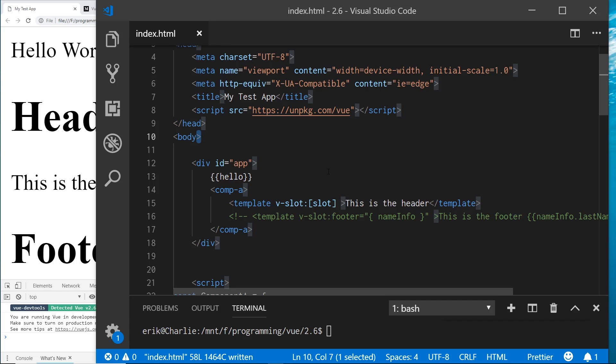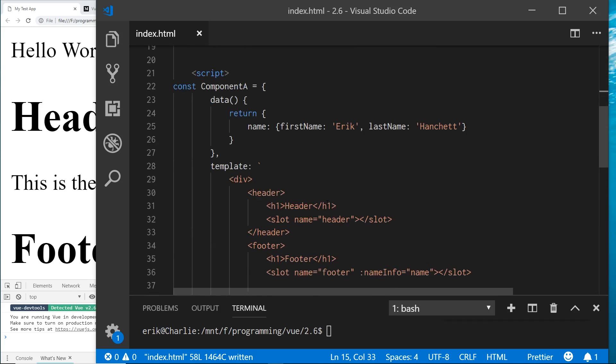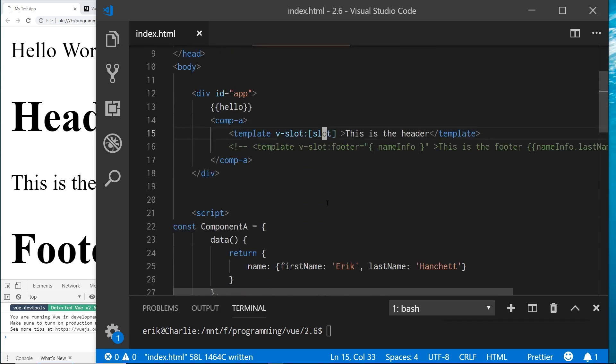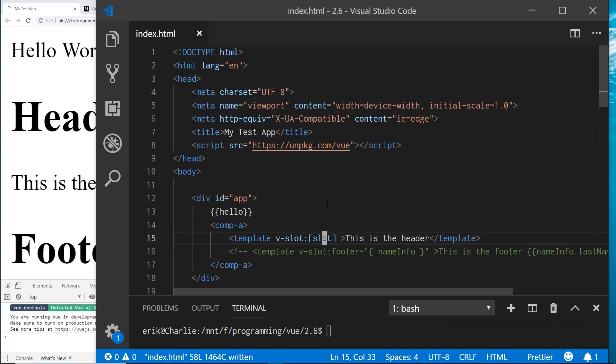That's a quick overview of the new v-slot syntax and dynamic slots in Vue 2.6. This is advanced stuff that becomes really useful when you have complicated components that share a lot of data between parent and child. It's much easier than doing the same thing in Angular with ng-content. Let me know what you think about the 2.6 updates in the comments below — thanks!